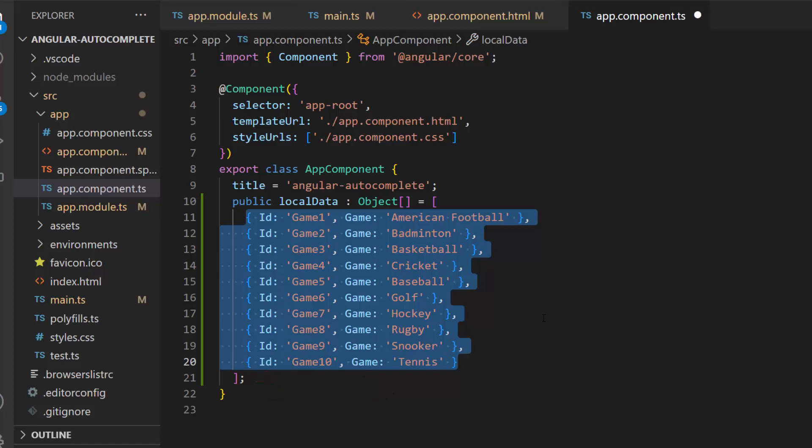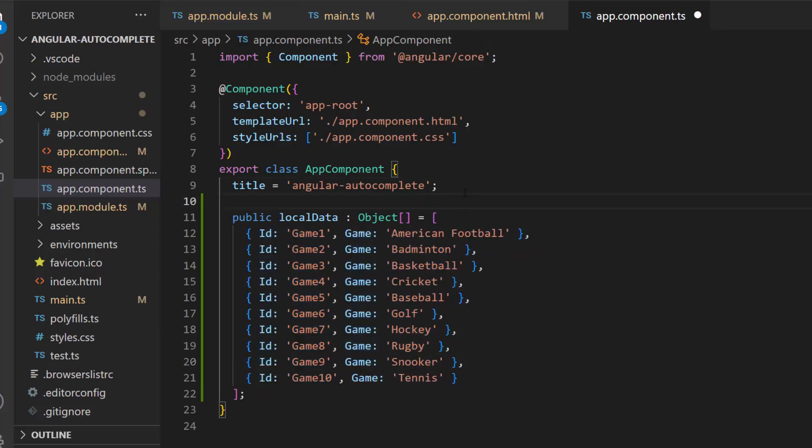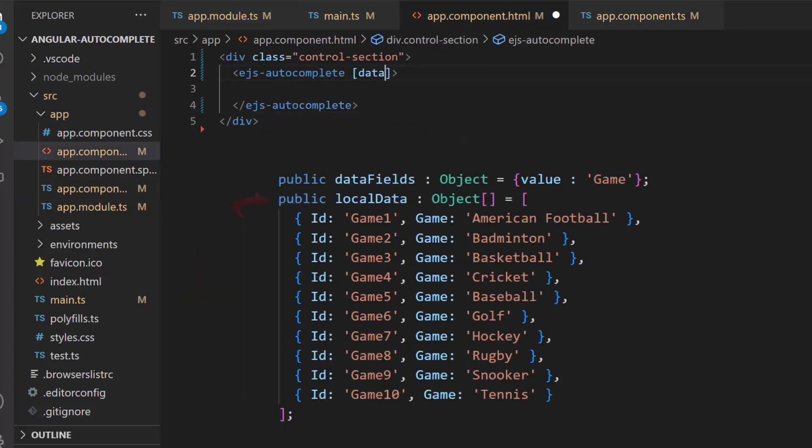For this data source, the appropriate data source field should be mapped to the fields property. So here, I need to define the data fields variable and map this game field to the value property. I assign this local data to the data source property and this data fields variable to the fields property.